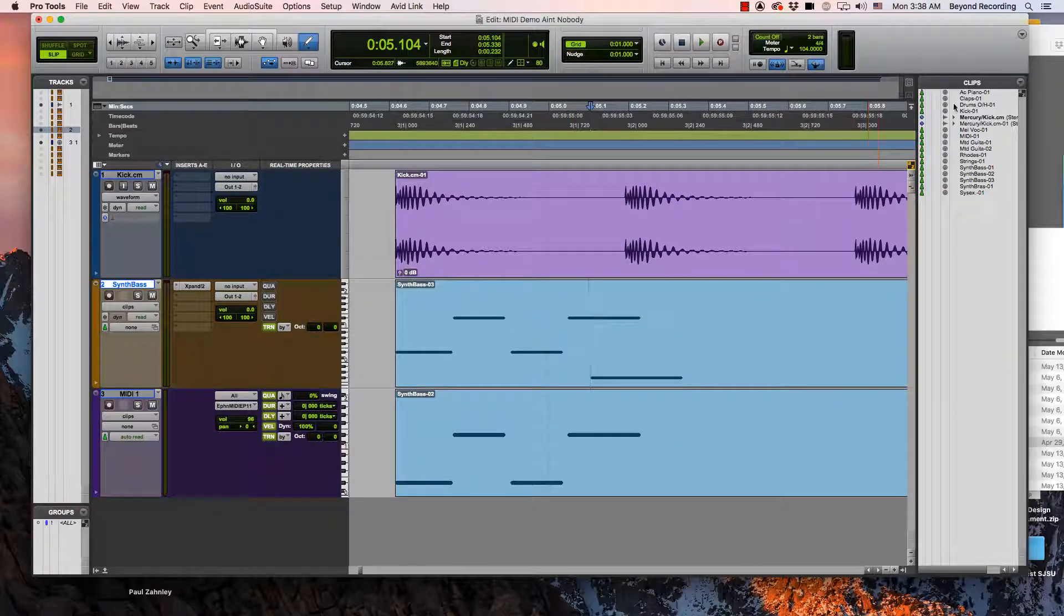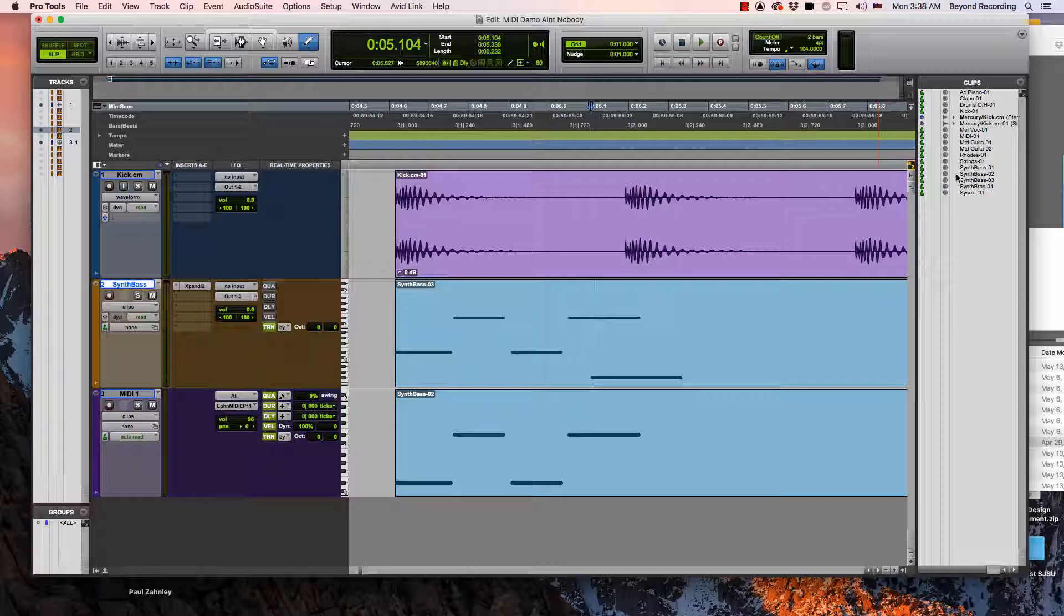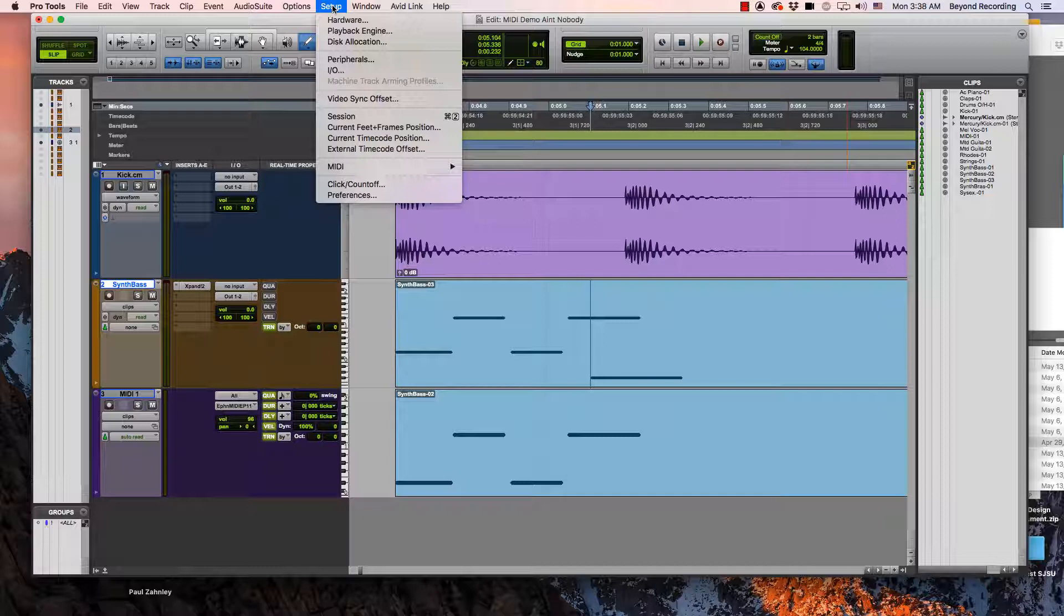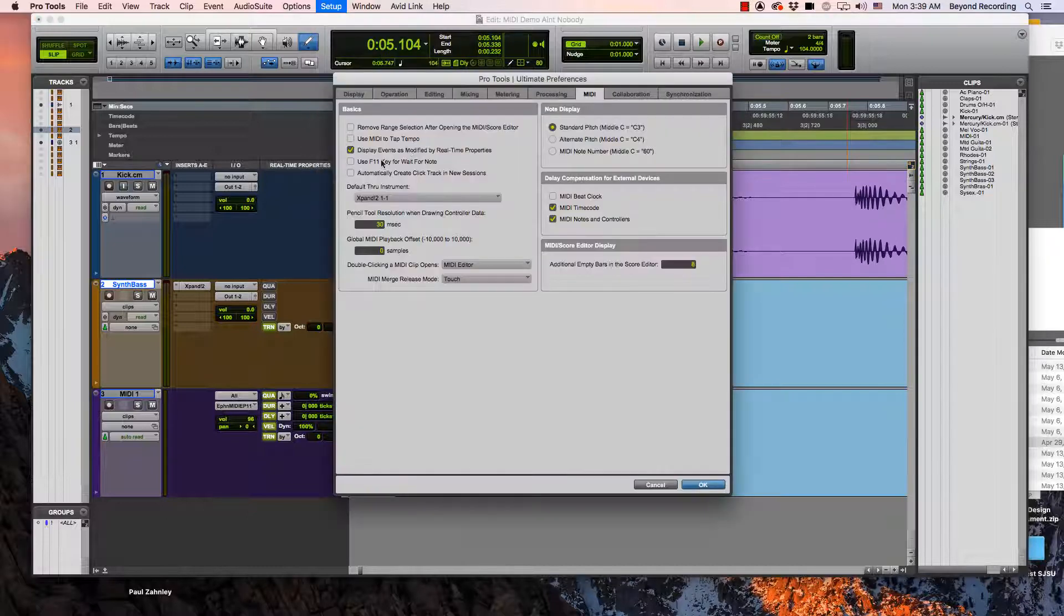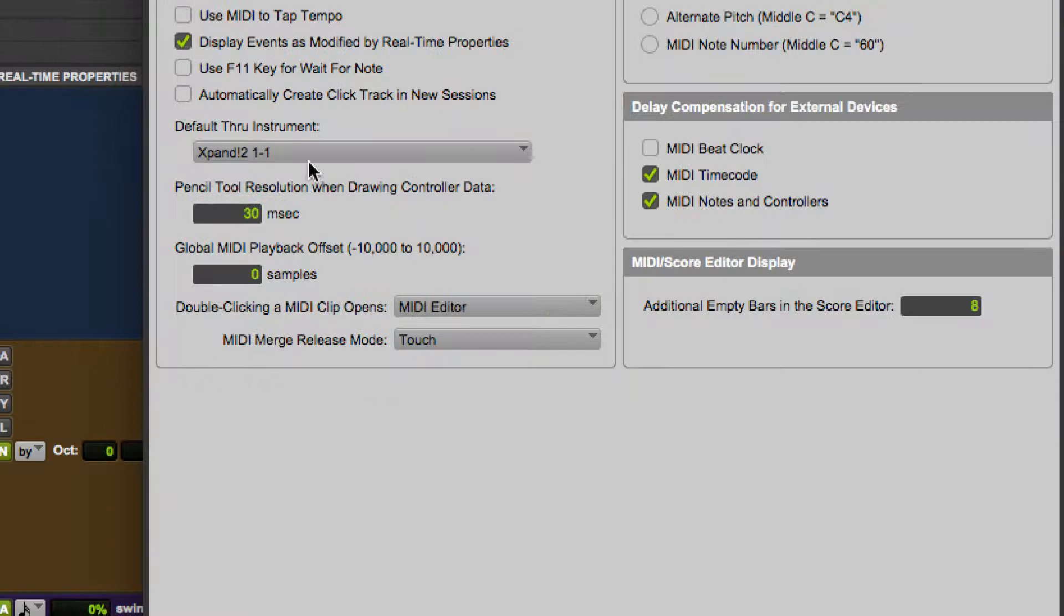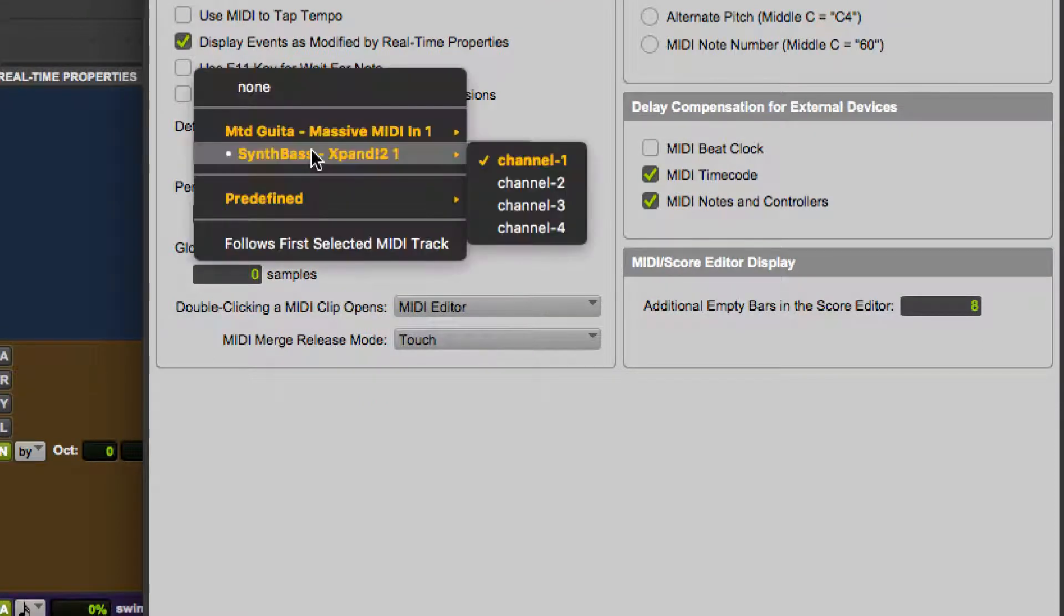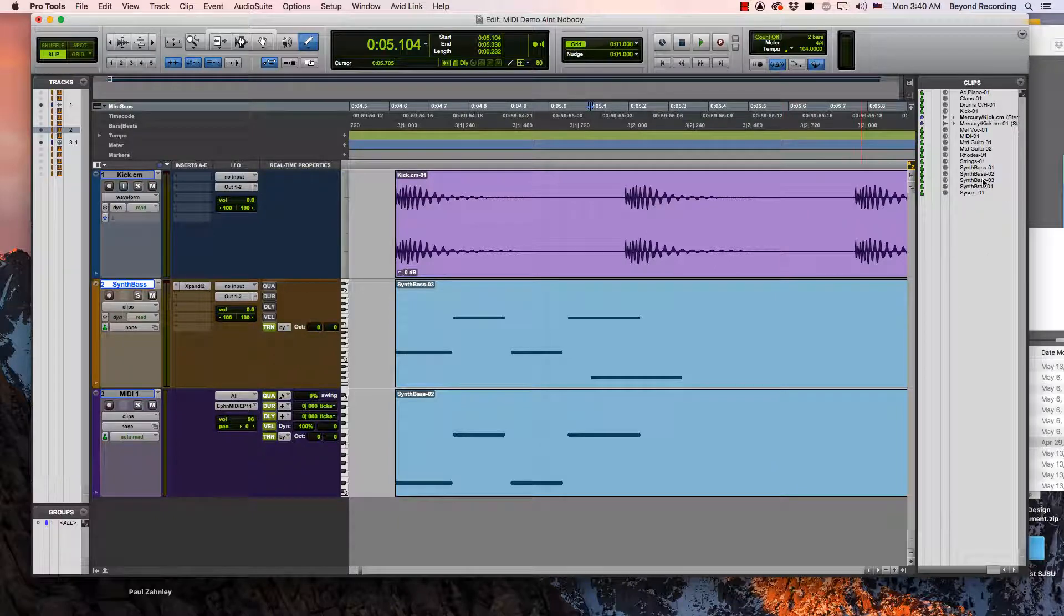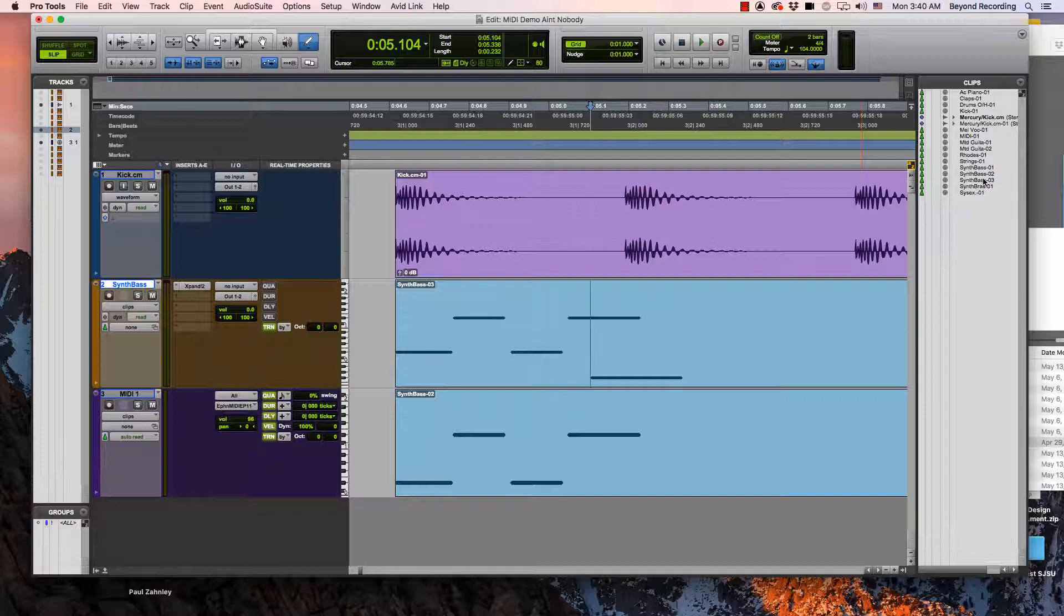If I wanted to audition clips in my clips list I would have to set up a default thru instrument. So I can go to preferences, go to the MIDI tab. If I had a virtual instrument set up in my session I can select it here. Then either when I'm auditioning things over here in the clips list or if I have MIDI data coming in from an external controller then it will be played through that virtual instrument.